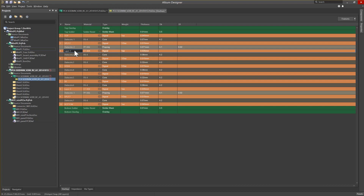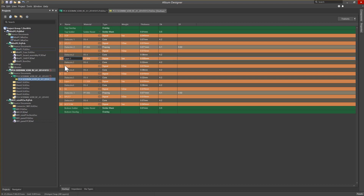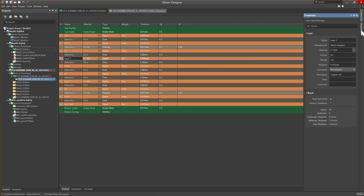You can also move a layer up or down in the stack-up by right-clicking the layer and choosing Move Layer Up or Down. In order to change the layer name, select the appropriate layer and bring up the Properties panel. Here you can change the name value — for this example, we'll use S7. Note the changes reflected in the stack-up.